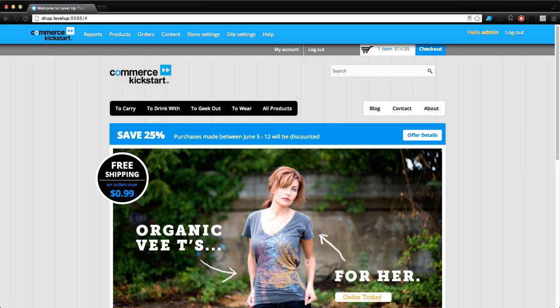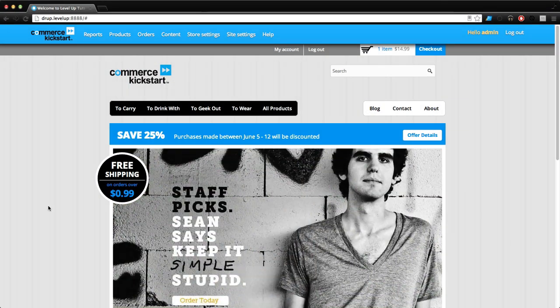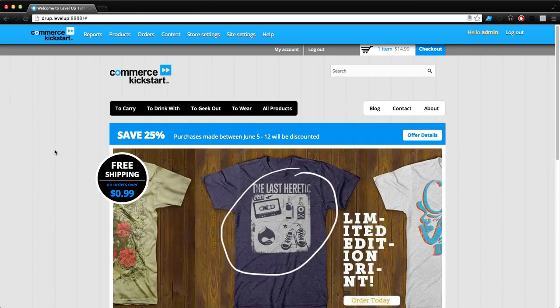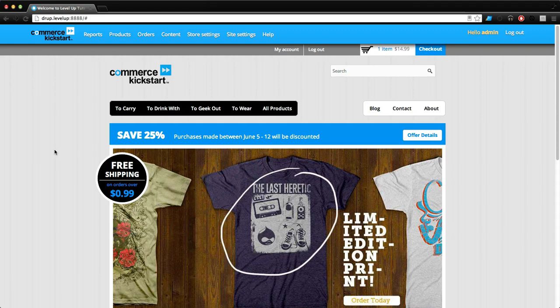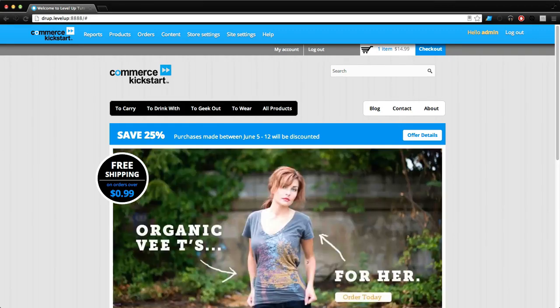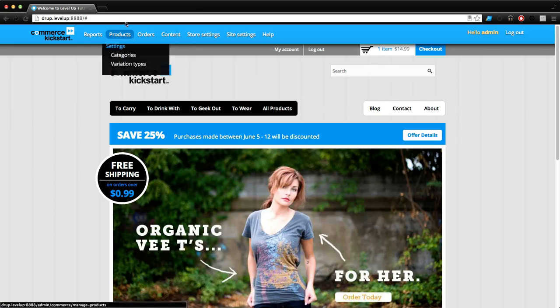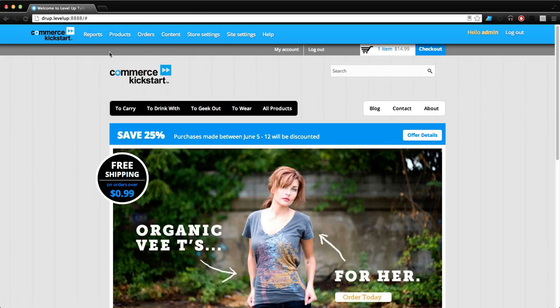Hey what's up, this is Scott with Level Up Tuts and today we're going to create a product variation type. If you remember in the last lesson we created a t-shirt, but let's say we wanted to create another type of product like sunglasses. We want to create glasses as a whole and have the option to have them be sunglasses.